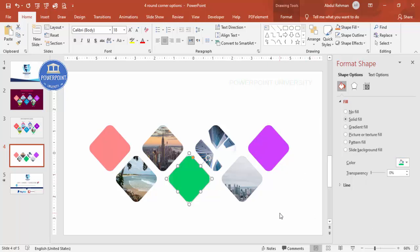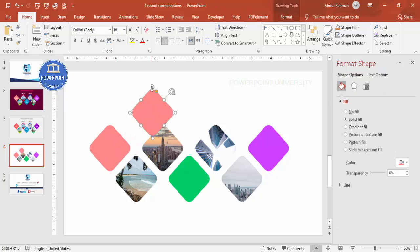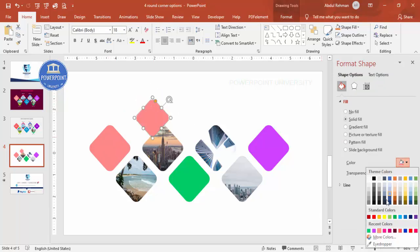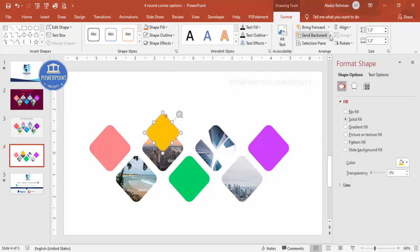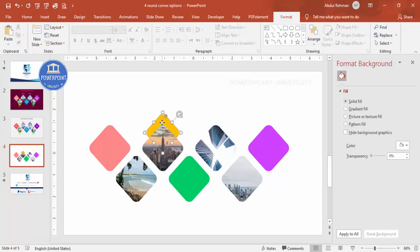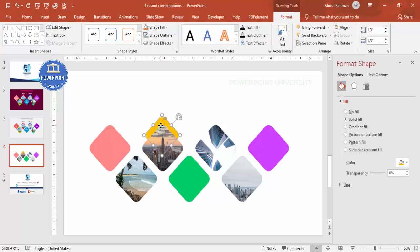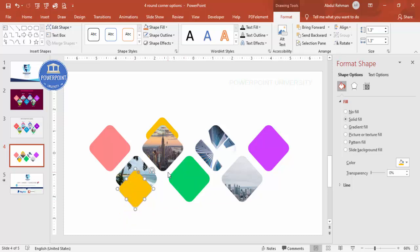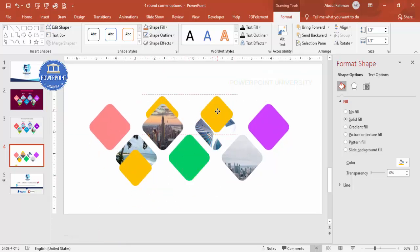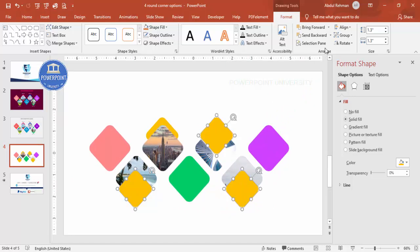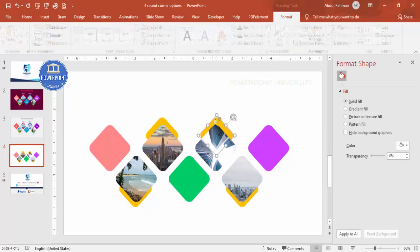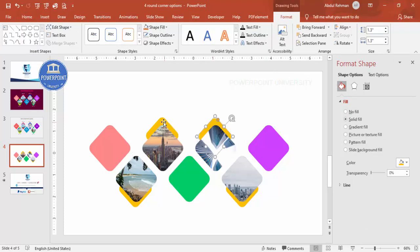Select one shape, press Ctrl+D to duplicate it, hold Shift and reduce the size a bit, give it a different color combination, and place it exactly behind the original. Then go to Format > Send to Back. Repeat this process: press Ctrl+D, add one at the bottom, and one more — adding a total of three duplicates.